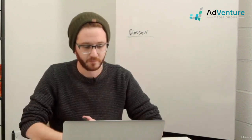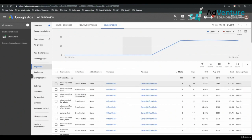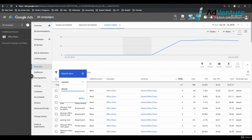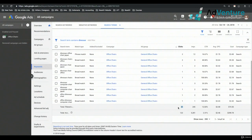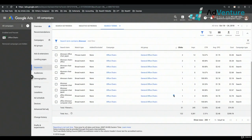Maybe it should be added as a positive keyword if it's generating good clicks. To see how many search terms include the word dinosaur, I can select a filter — search term contains dinosaur. Now my search terms report is filtered to just search terms including the word dinosaur. I see 31 clicks. If I divide 122 total search terms by 31, that's about 25.4% — so 25.4% of my search terms include the word dinosaur. That's really popular, so I should investigate — I'd go to Google to figure out what a dinosaur chair is and what people are looking for.